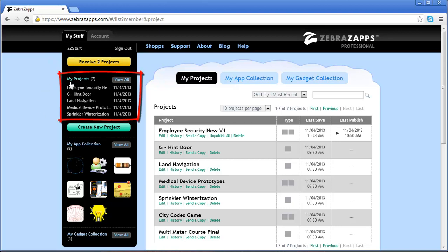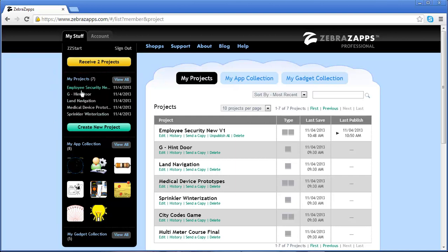Below is the My Projects area. The five most recently worked on projects are shown here for quick links. We can just click here, and that will launch that particular project.